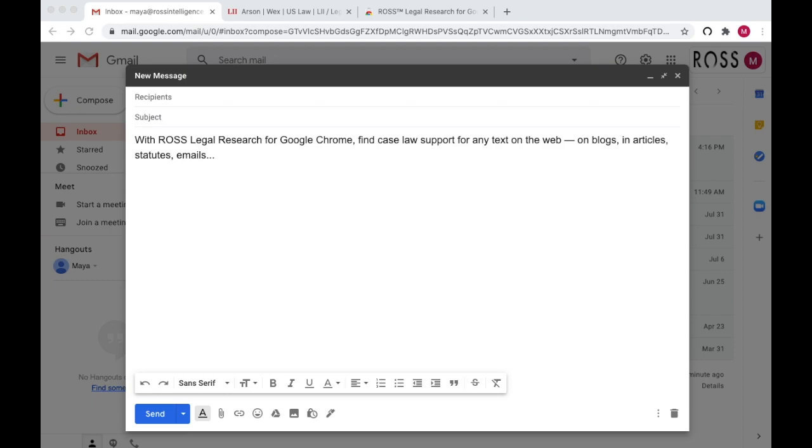First, highlight the text you're interested in. Then, right-click or control-click on Mac.